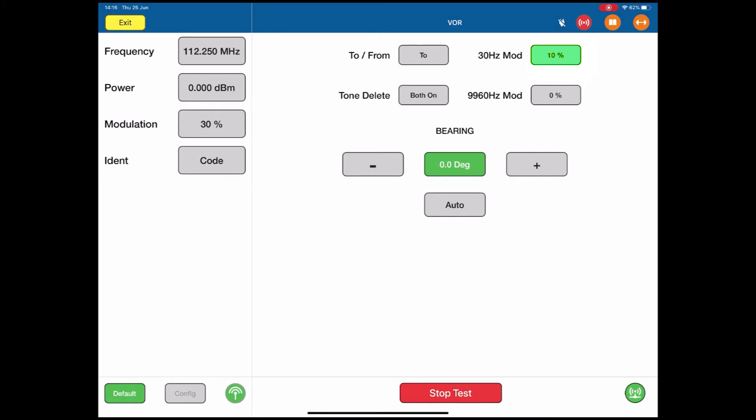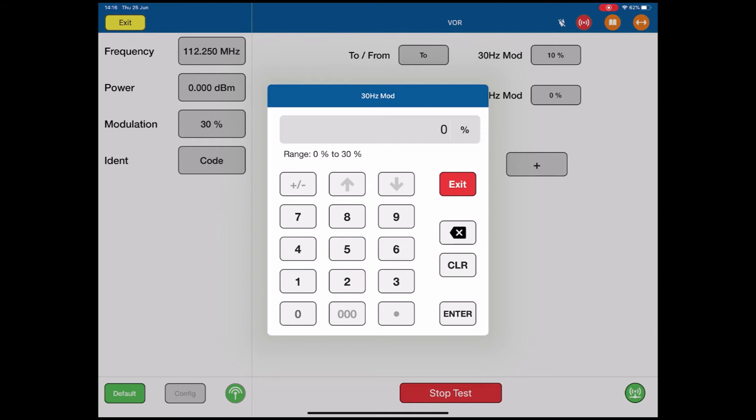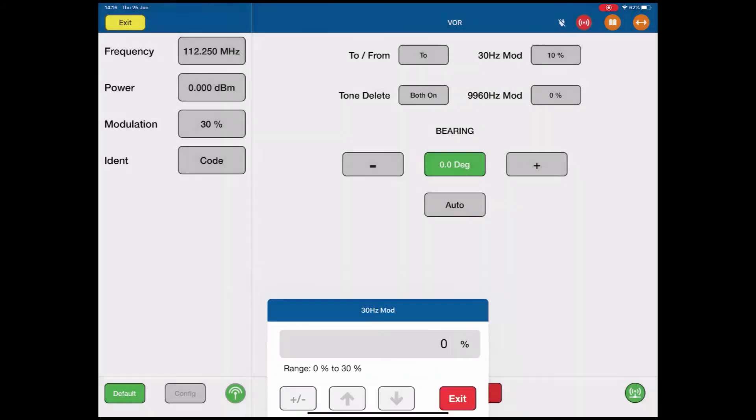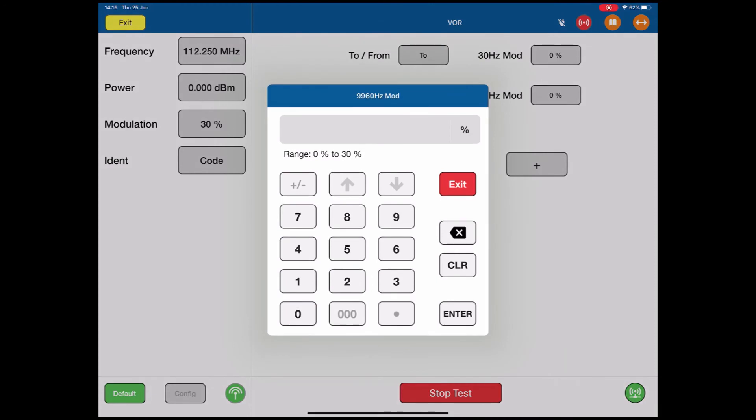I'll change that back to 0. The 9960Hz modulation is exactly the same. I can call up this value and change it from 0 to 30.